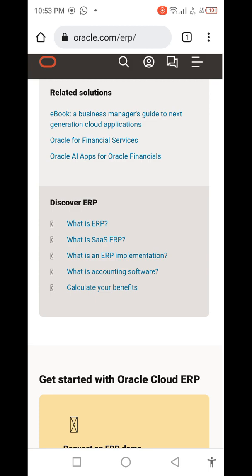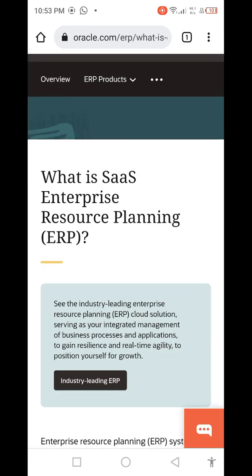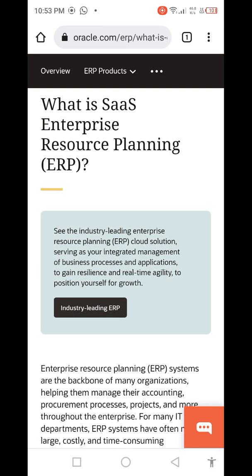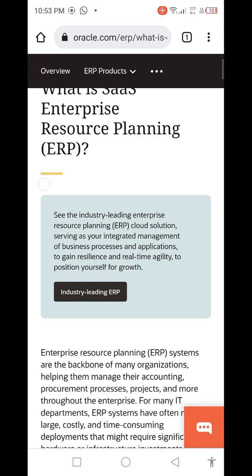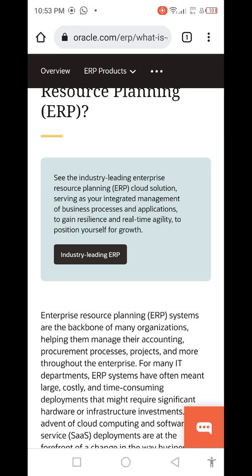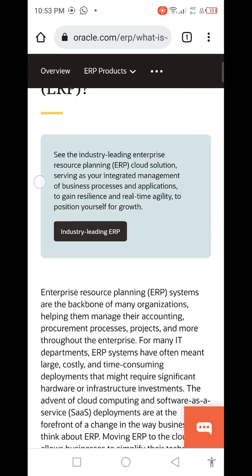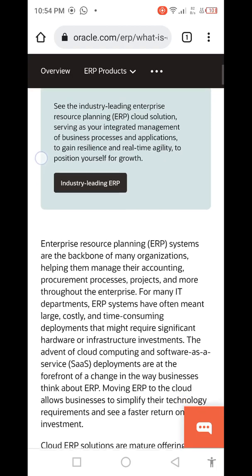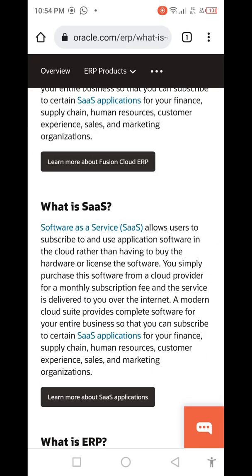What is SaaS ERP? Enterprise resource planning systems are the backbone of many organizations, helping them manage their accounting, procurement, processes, projects, and more throughout the enterprise. For many IT departments, ERP systems have often meant large, costly, and time-consuming deployments requiring significant hardware or infrastructure investment. With the advance of cloud computing and software as a service, SaaS allows users to subscribe to and use application software in the cloud rather than having to buy hardware or license the software.